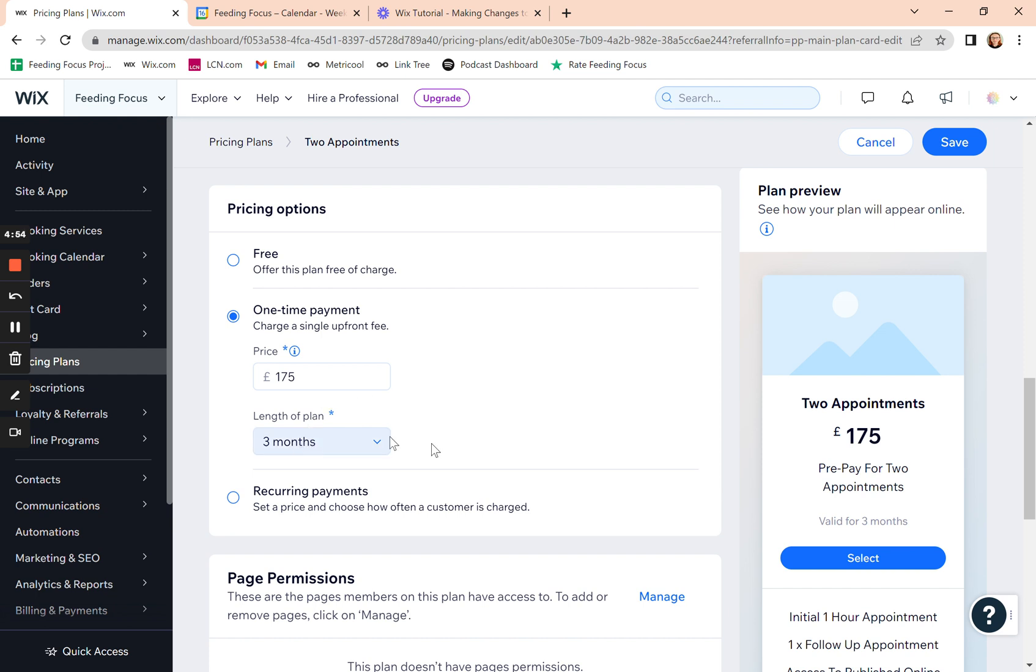Down here is length of plan. So what's the time period that they can redeem that plan? So if they've got to take those two appointments in three months, then select it for three months.